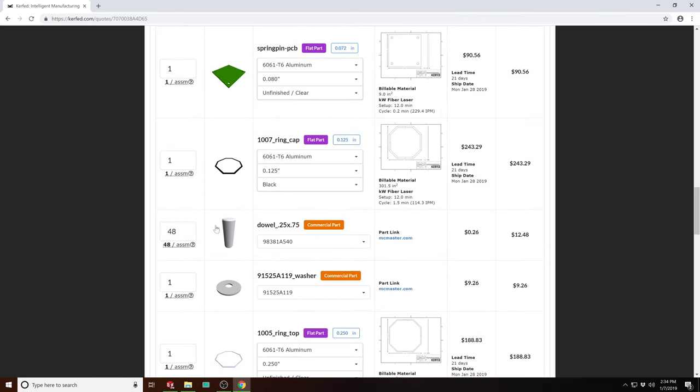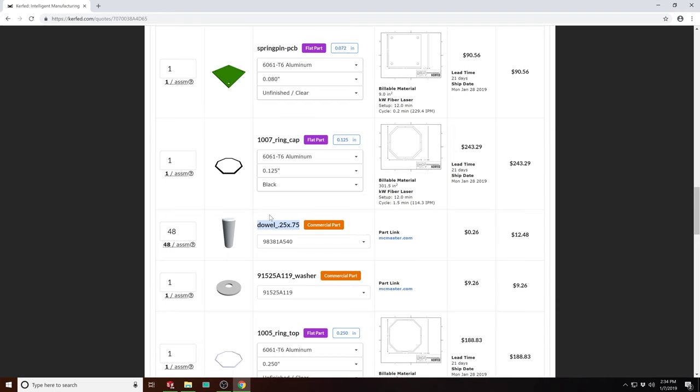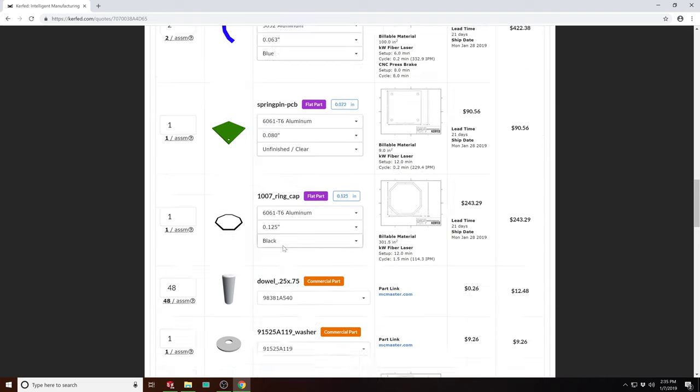And for the commercial parts, you can see it counts the quantities correctly as with all the other part types. And even though this part name is pretty useless, it found the correct part number, and there's a McMaster link you can click on and buy there, or you can buy it through Kerft and have it drop shipped.